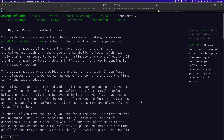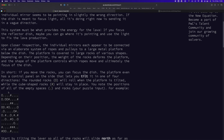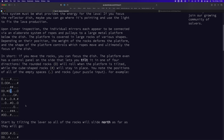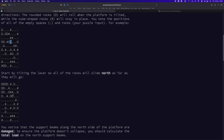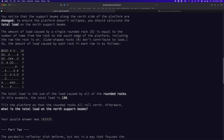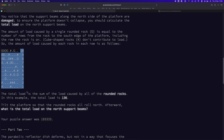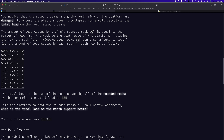Code walkthrough for 2023, day 14, continuing the mirror theme from yesterday. We have a small map where hashes are cubic rocks that can't move and circles are circular rocks that can roll around the plane. When the plane tilts north, circular rocks roll as far as they can until blocked by a cubic rock. You then sum up the row each rock is on, where the bottom is one and the top is ten — giving 136 for the demo.